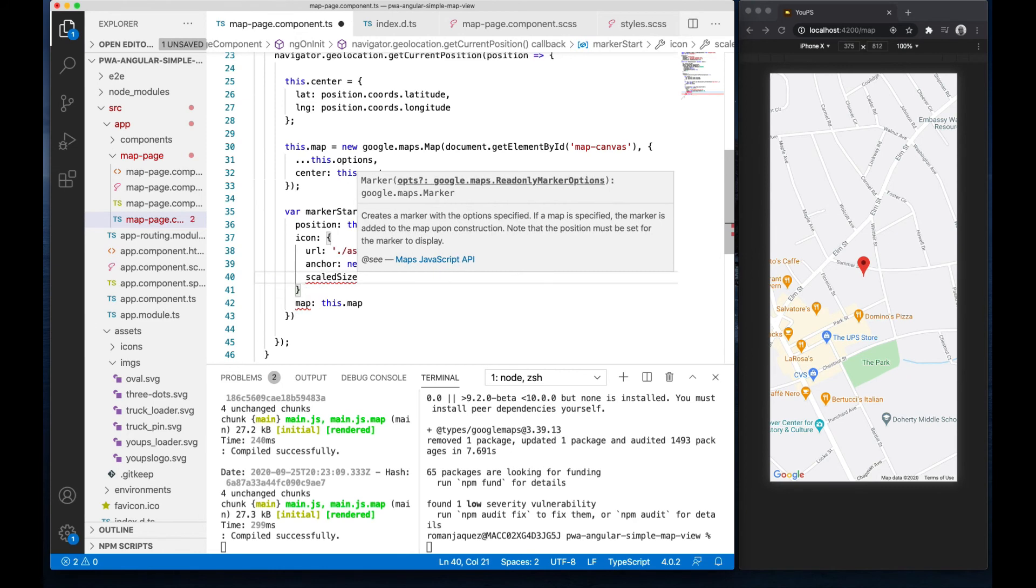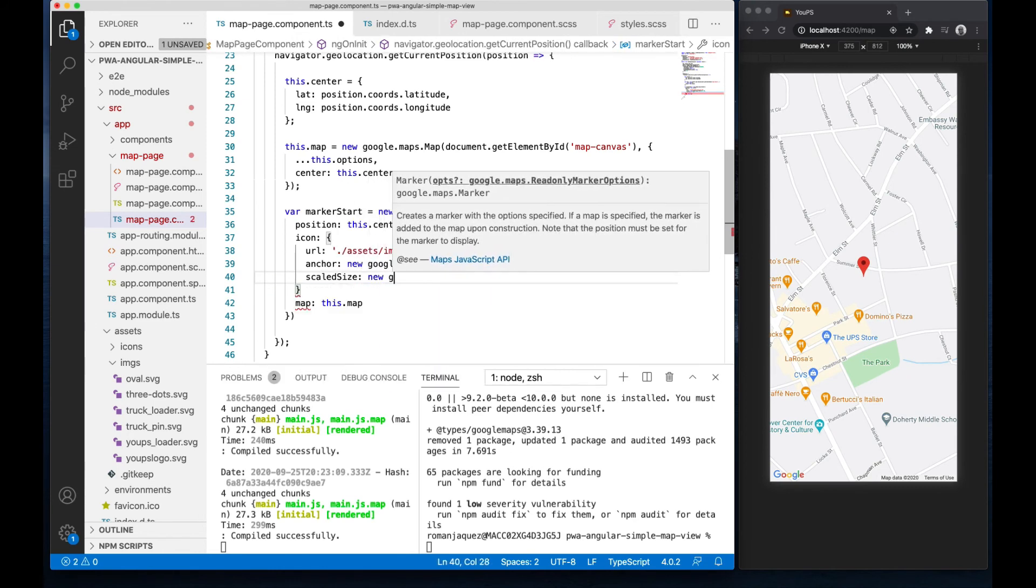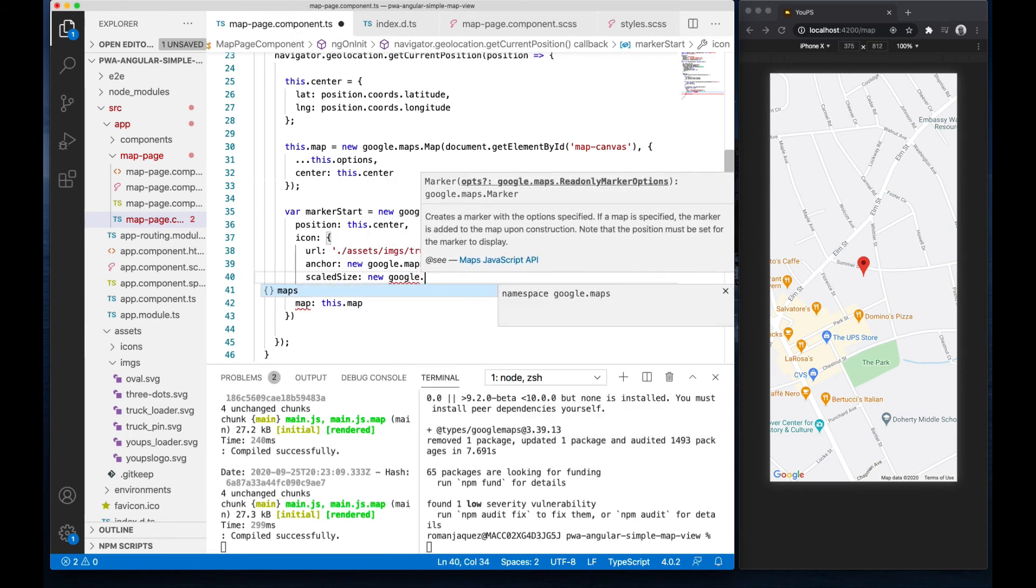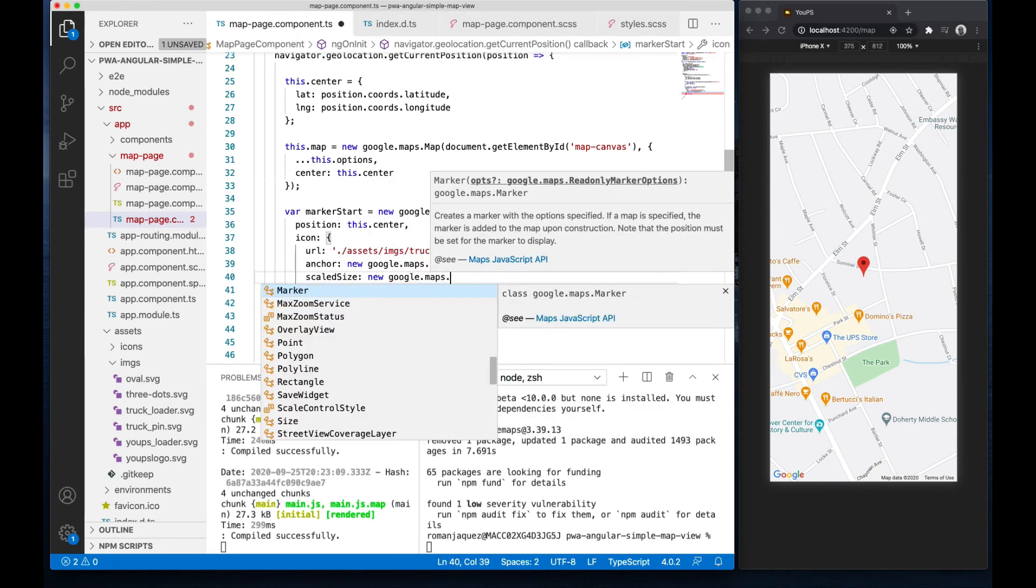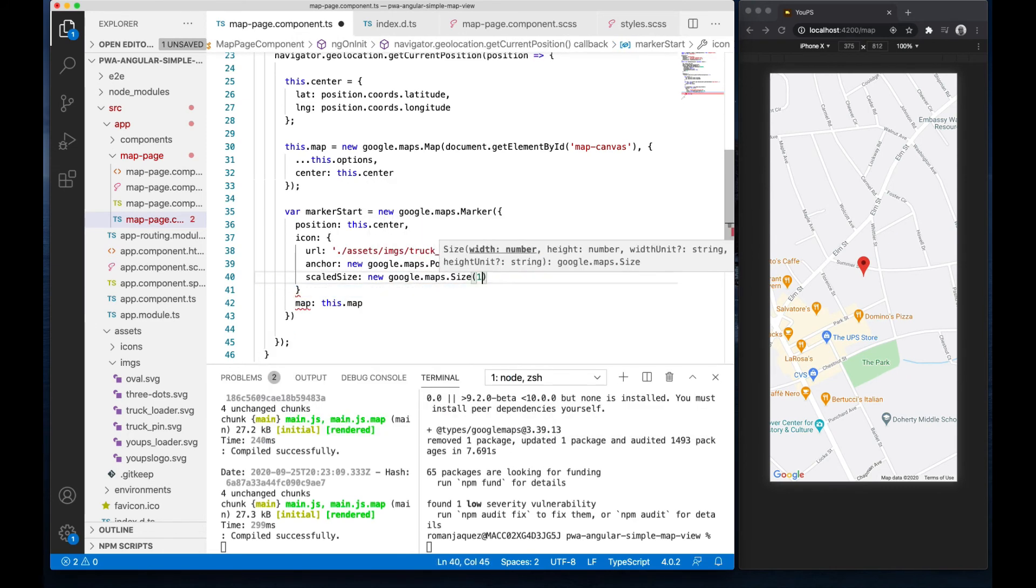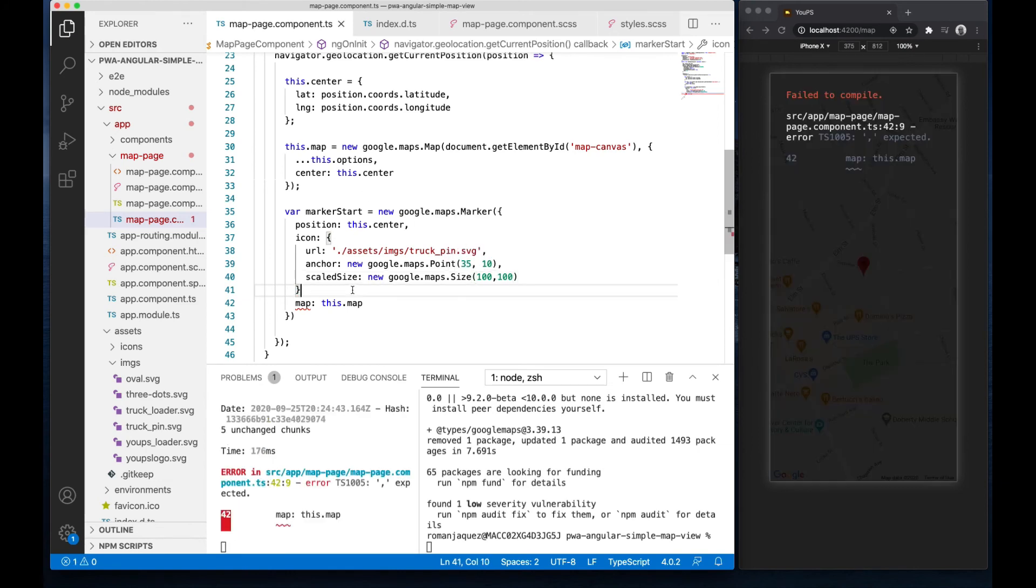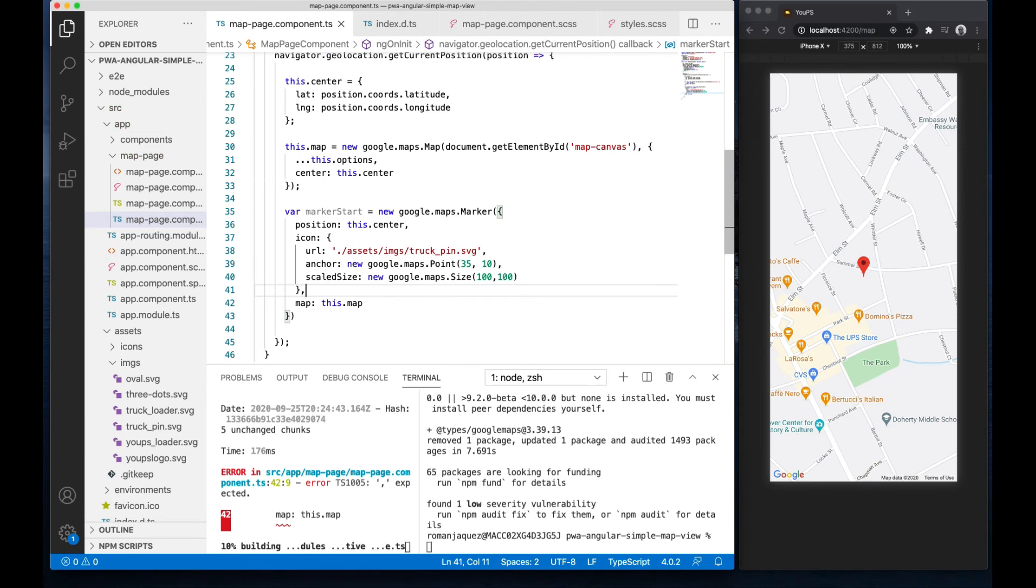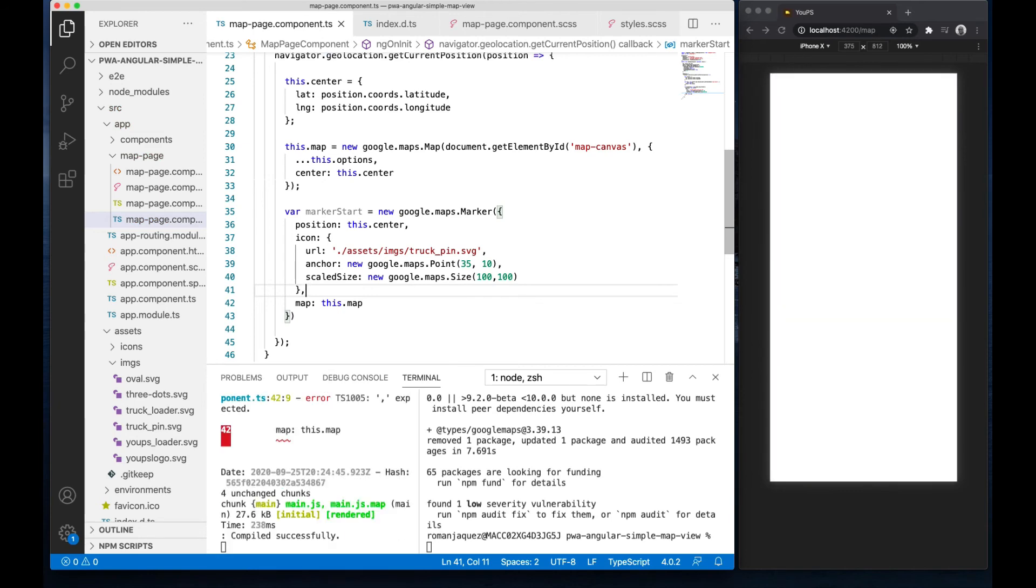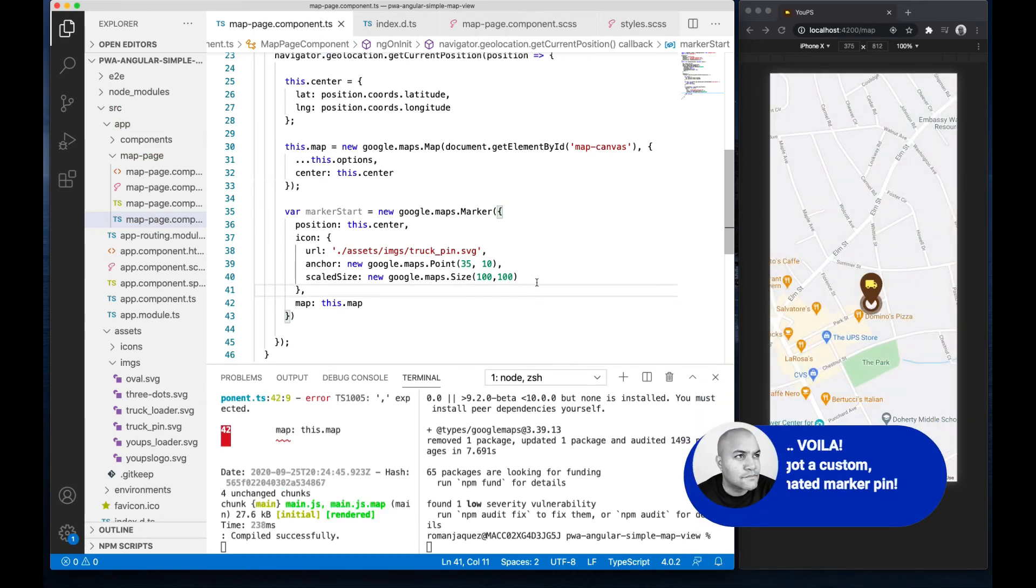And a scaled size, since I need to resize my pin based on how I want it to look. And that's it.